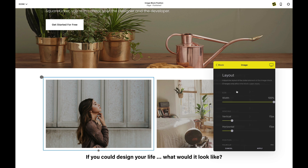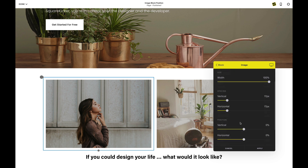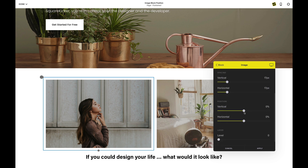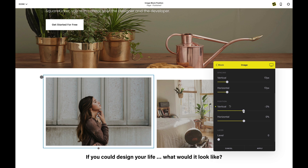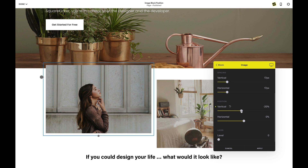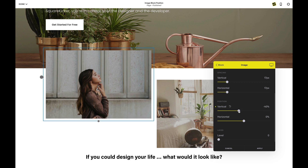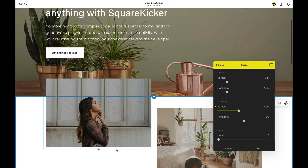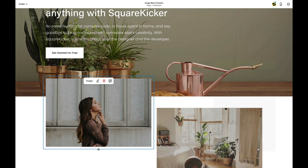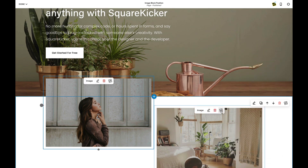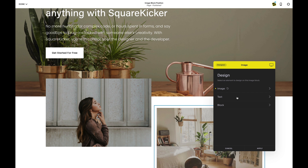So I'll hit block, then layout. I'm going to go to position and just drag this slider until it's looking pretty good. About 40% looks pretty good. I'll apply that, then go to my next block and click block again.